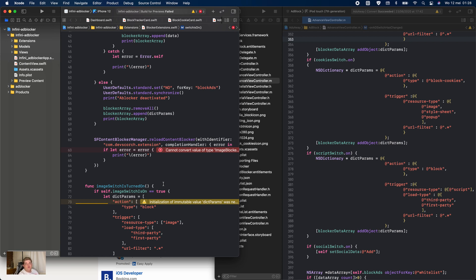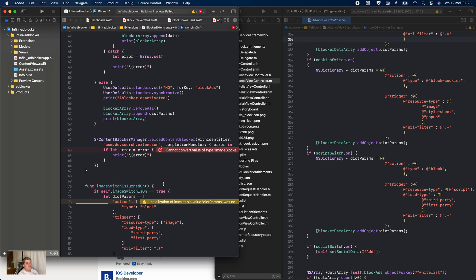So final question once again: should you learn Objective-C in 2021? And I say yes. It's great to know, it's a great point on your resume or CV, and it's just great if you can tell people that you know multiple languages, especially languages which are not very easy like Objective-C. Objective-C can be really hard sometimes.